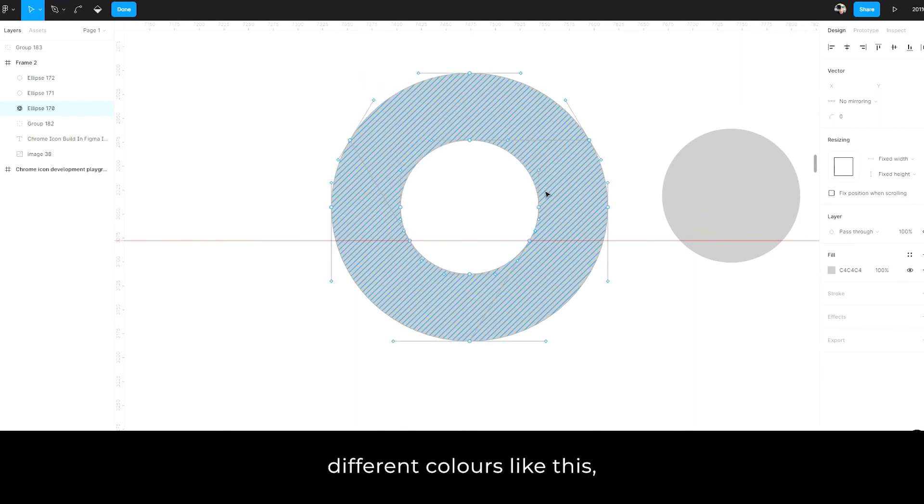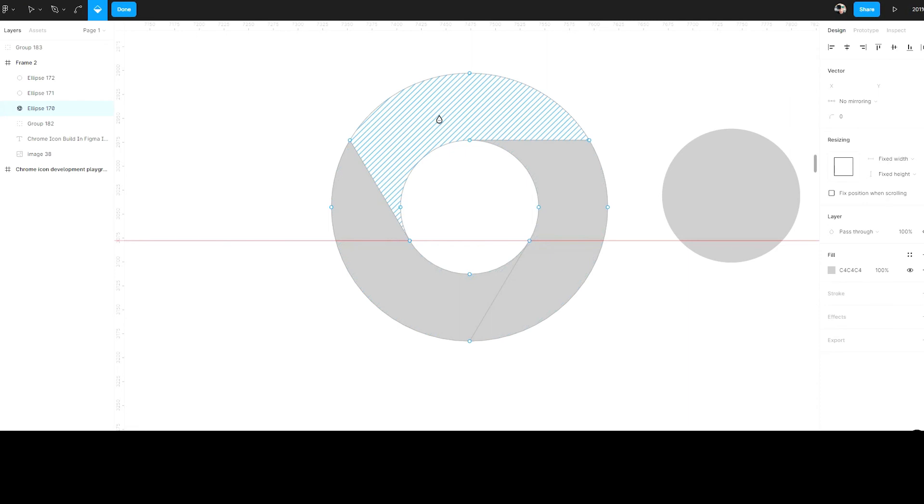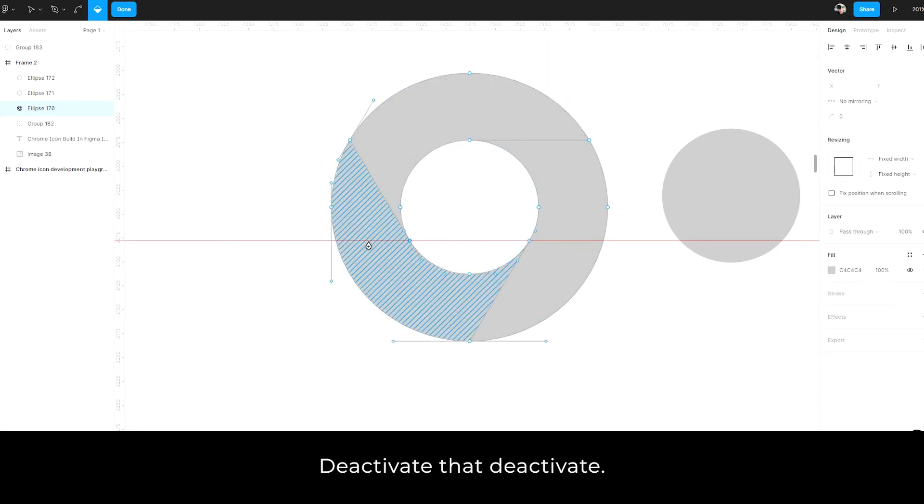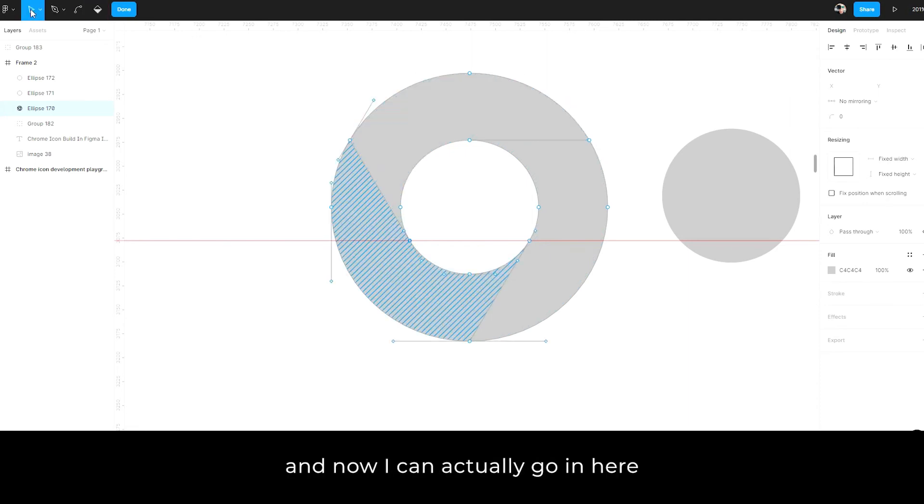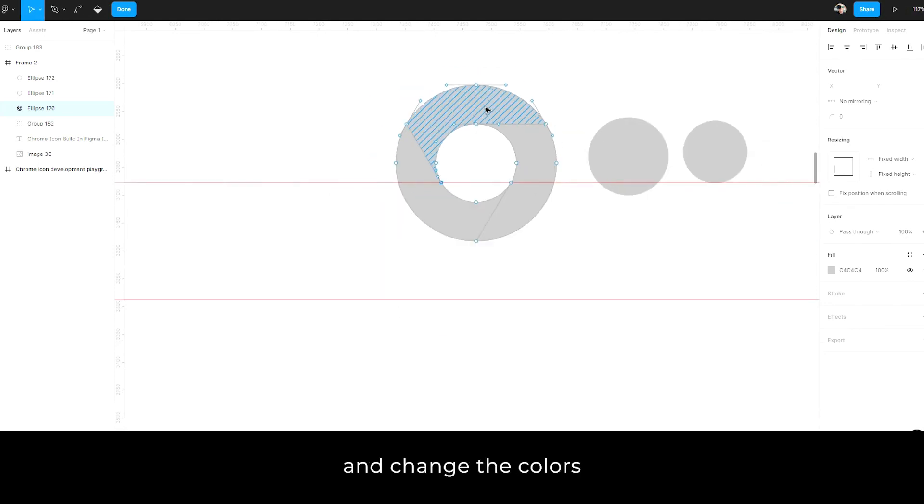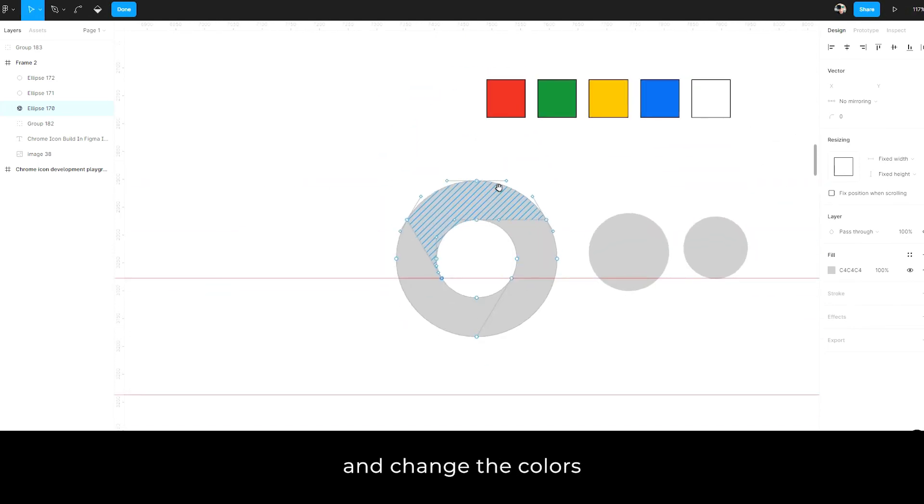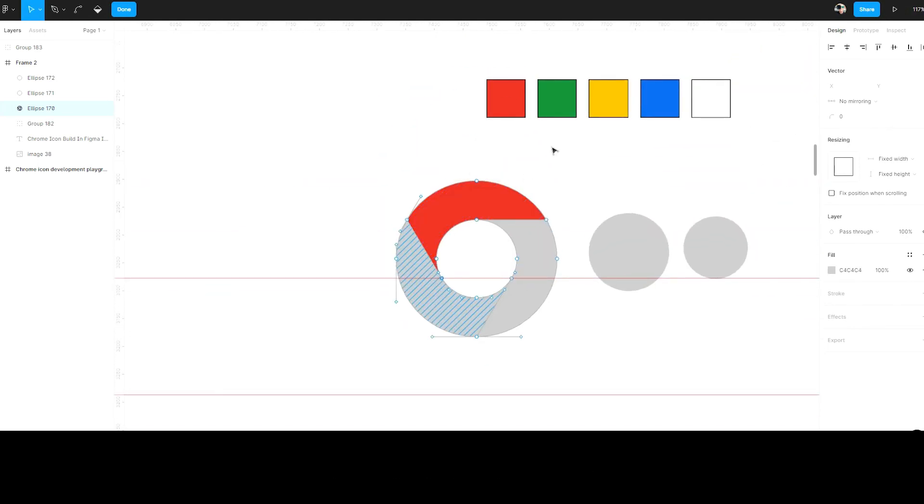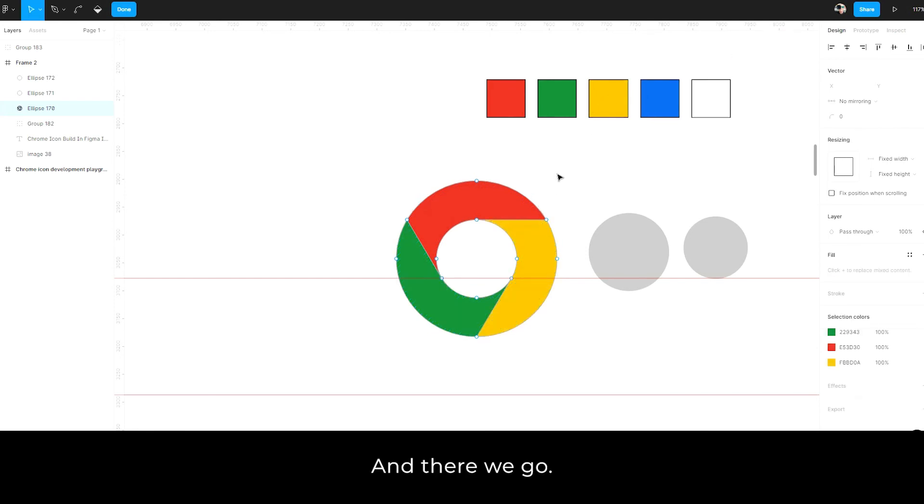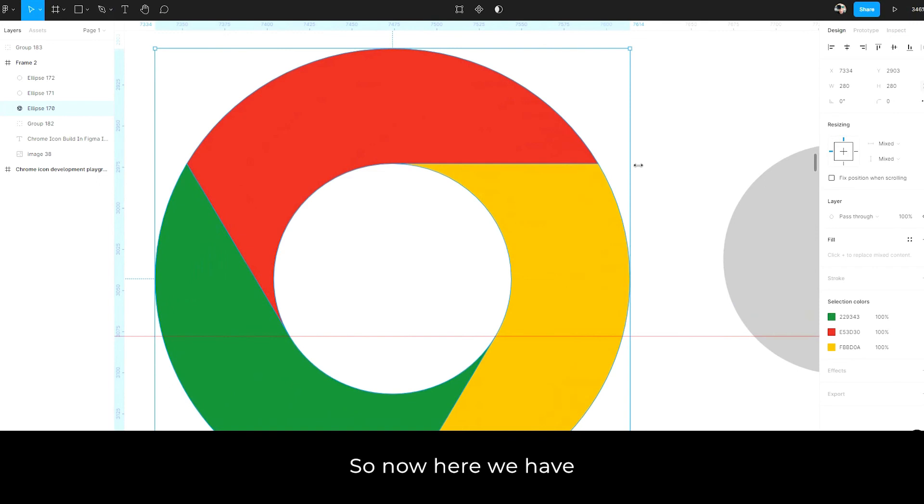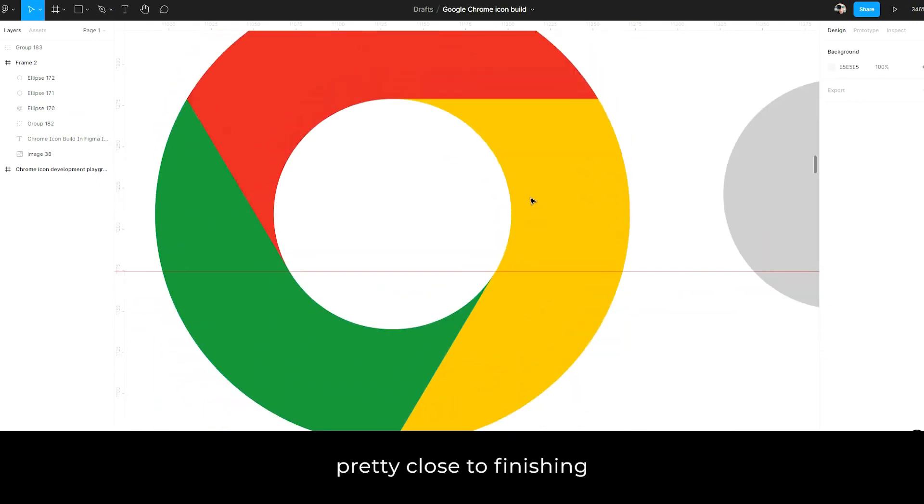You can't assign different colors like this, but you can with the paint bucket tool, press B or click the paint bucket here. Deactivate that deactivate, reactivate that. And now I can actually go in here and change the colors just by eye drop a tool like this. And there we go. So now here we have pretty close to finishing.